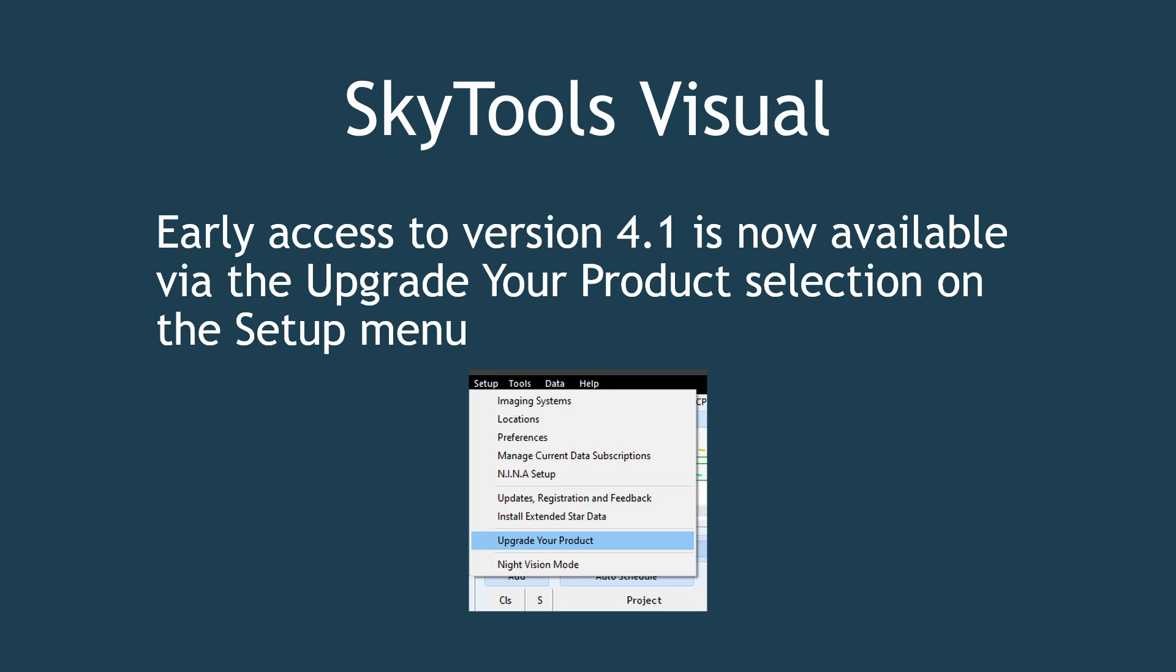an observing log import tool, attaching files directly to log entries, and interstellarum chart numbers. These are just a sampling of confirmed new features. Many others are on the way.